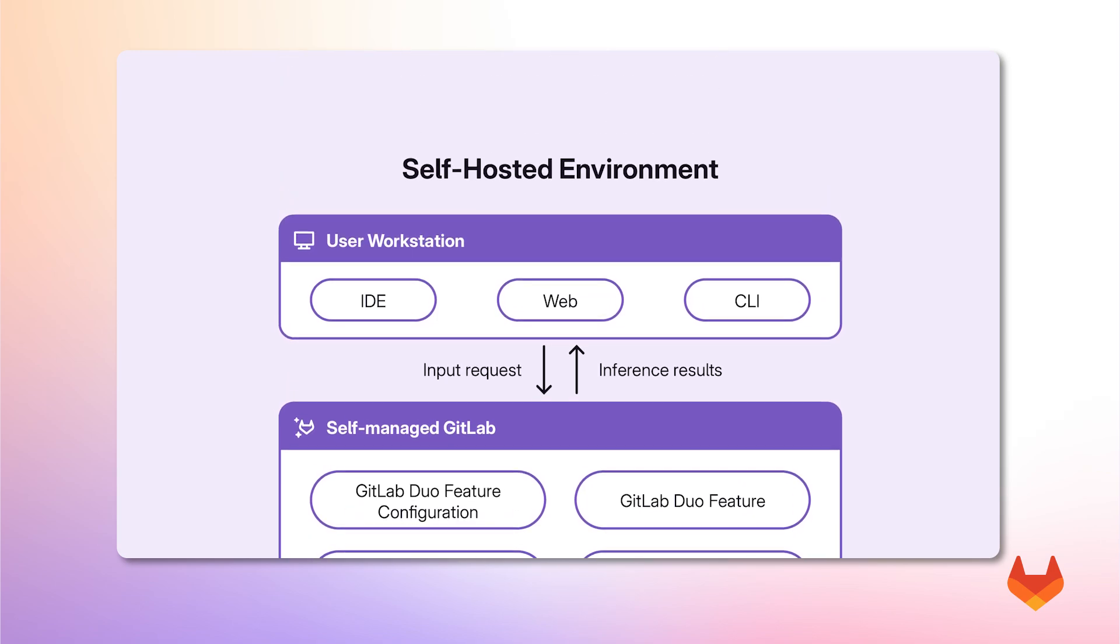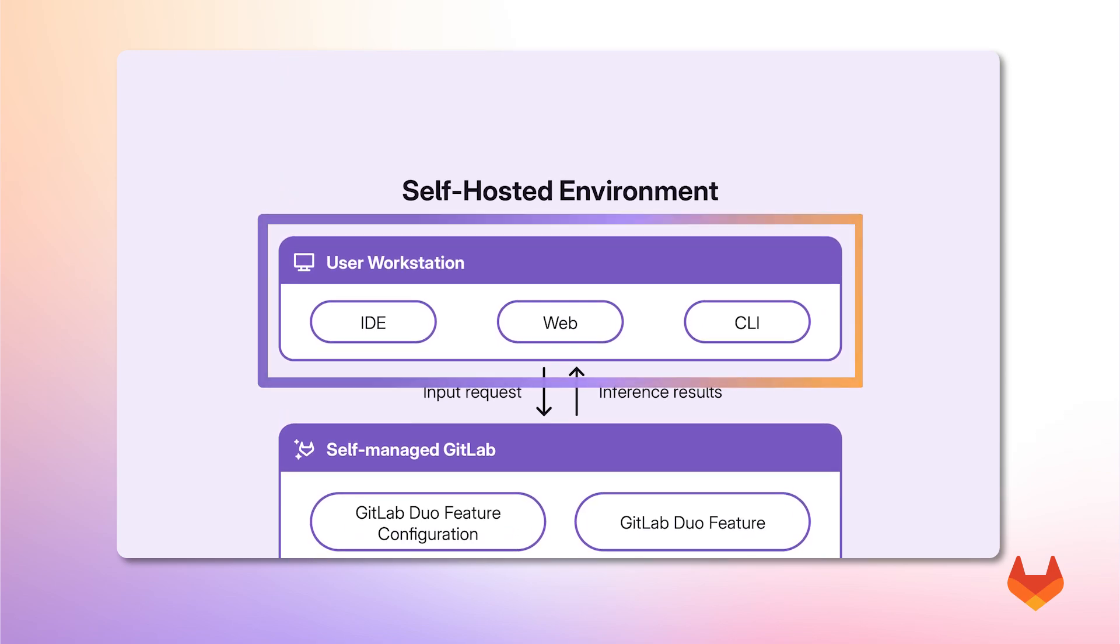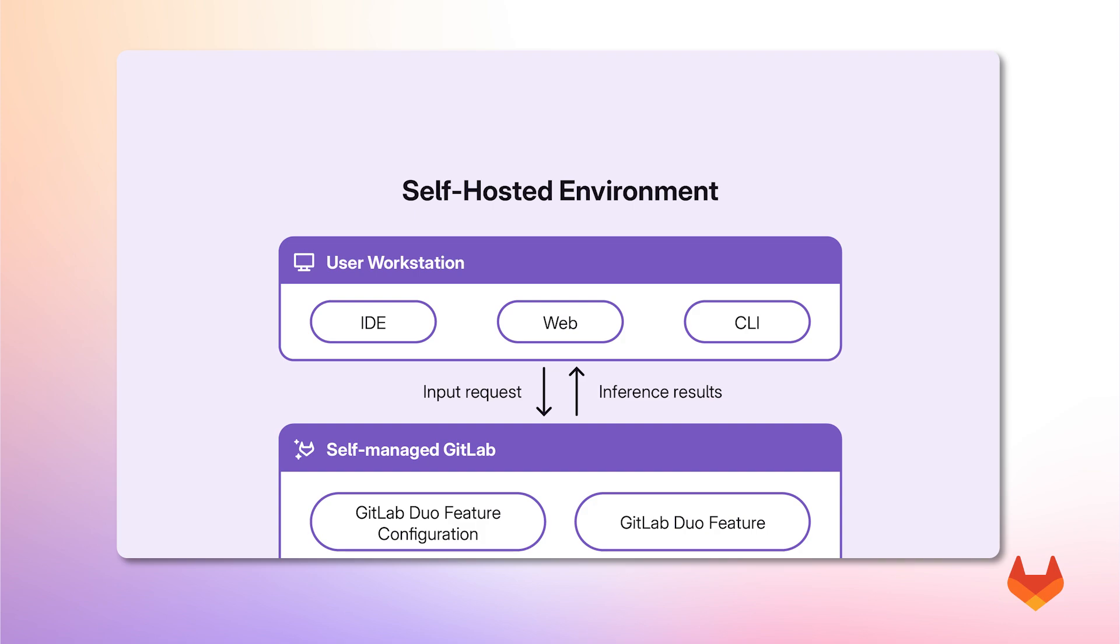And finally, at the top layer of our architecture, we have the user workstation, where GitLab Duo features can be accessed through multiple entry points.